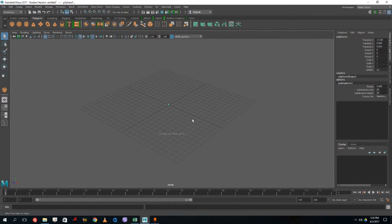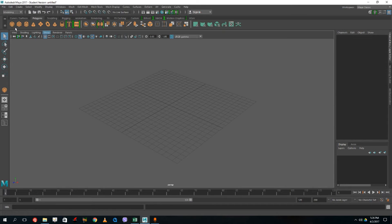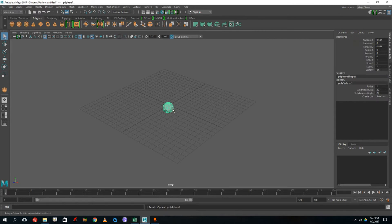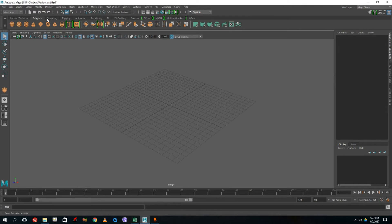To create a shape, go to Create, then Polygonal Primitives, and make sure Interactive Creation is turned on so that you can click and drag the object to size it. I'll delete this one out and show the process properly.